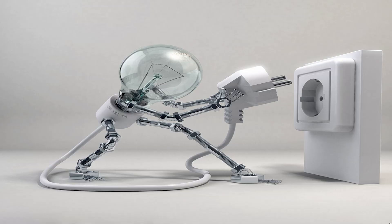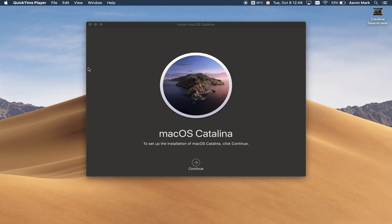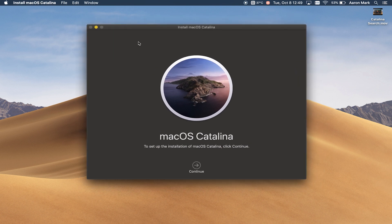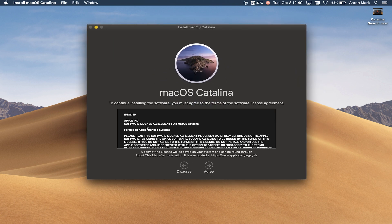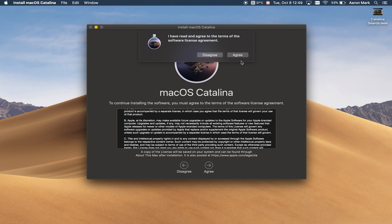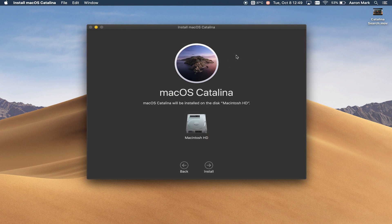While the update is downloading, now is a good time to make sure that your computer is plugged in with its power cord, because it can take some time for the install process to finish. Once the download has finished, a new setup wizard is going to pop up. From here you're going to follow the on-screen steps, agree to the terms and conditions, and wait for the install process to finish. Keep in mind the Mac may reboot several times during the install and upgrade process.